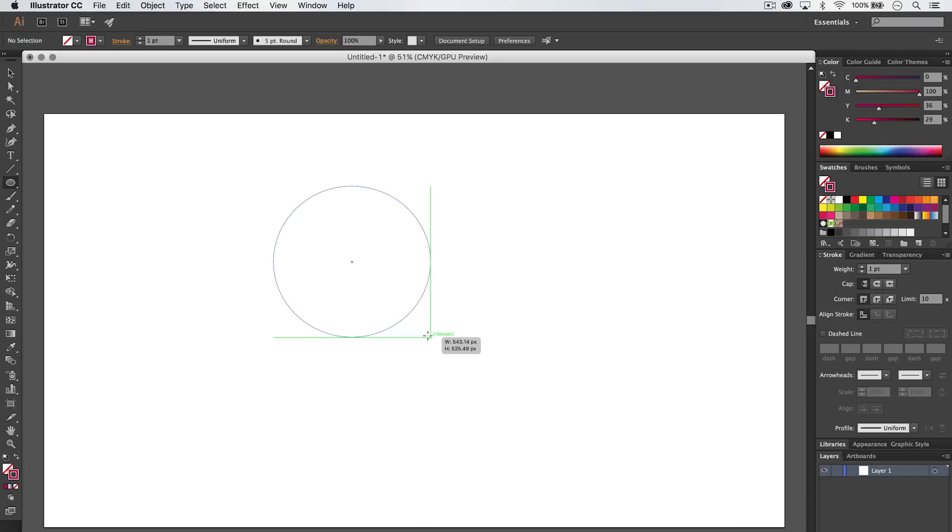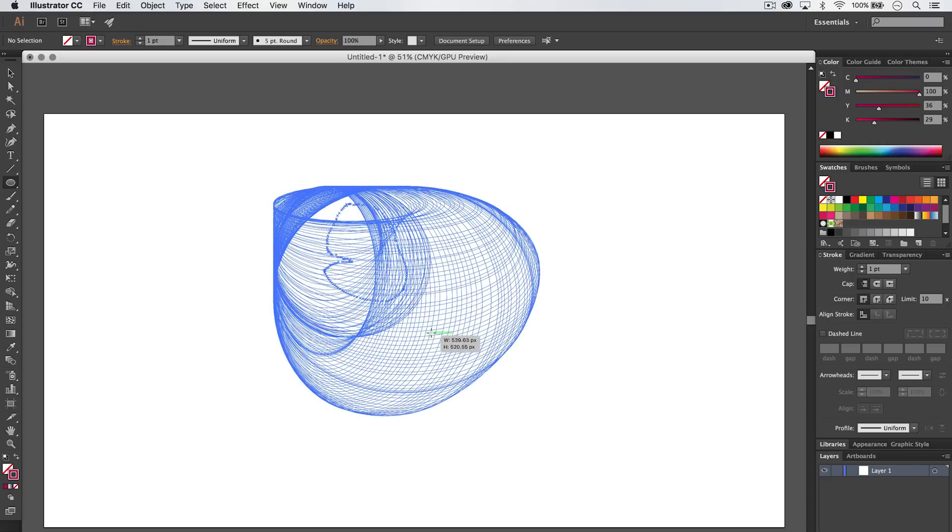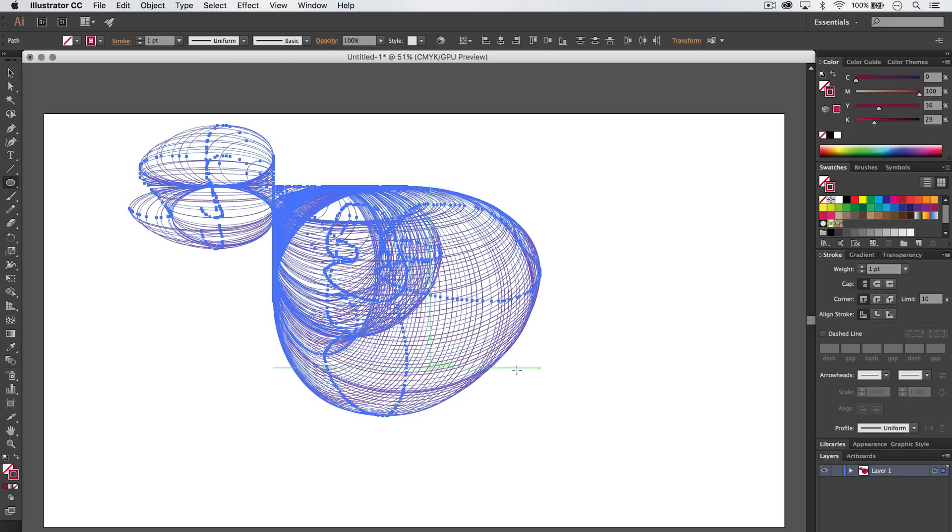And I'm going to hold that down and just move my mouse around and you can see it creates this crazy effect. And then when I let go, I've created this insane shape.